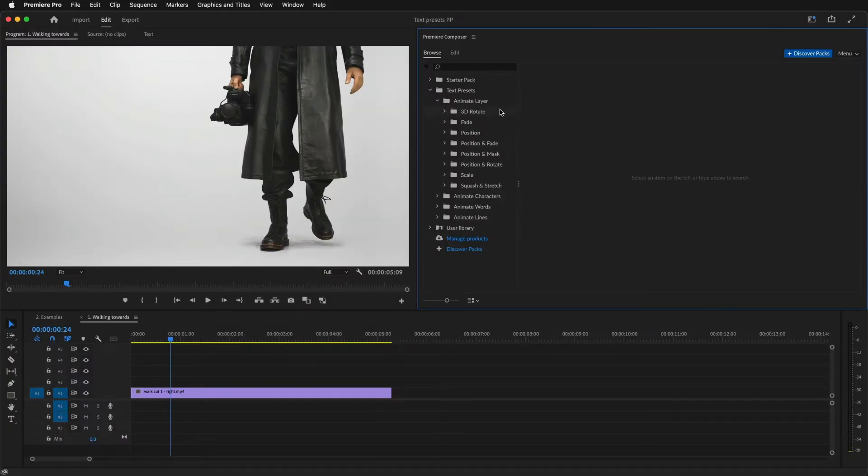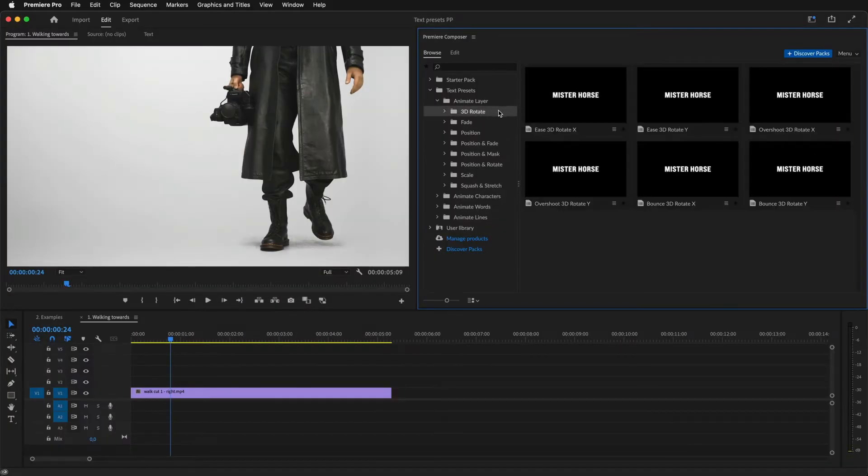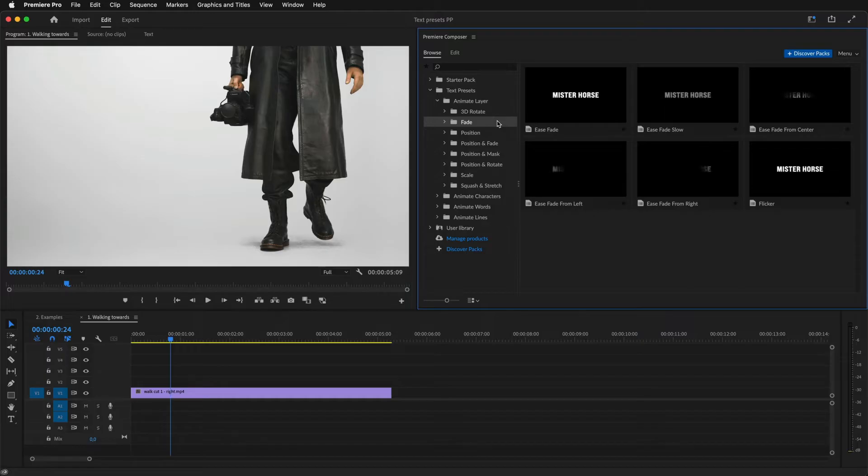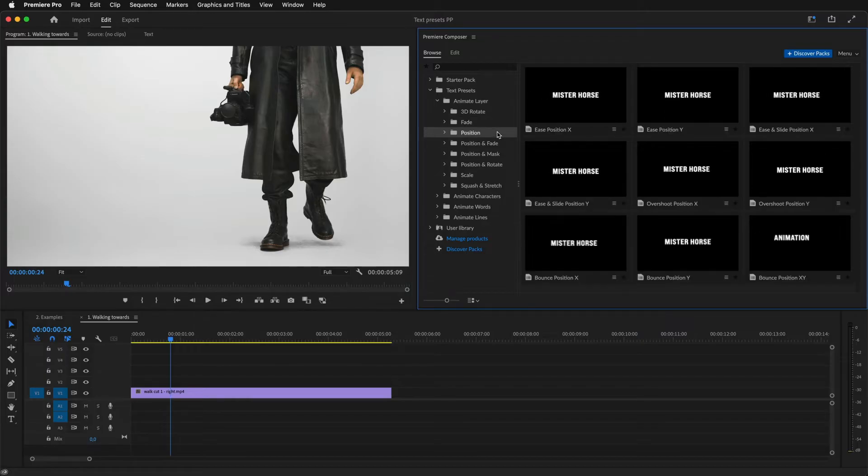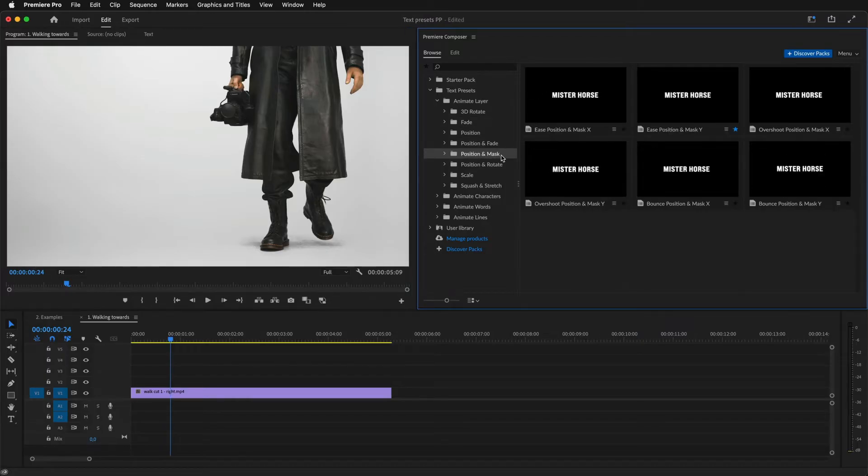Let's see it in action. I'll start with choosing a preset. There are many different categories. Each category animates different properties.